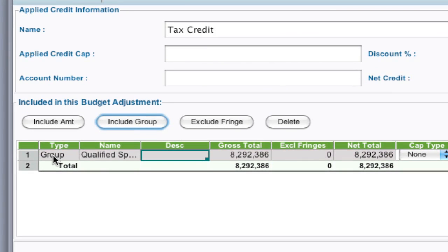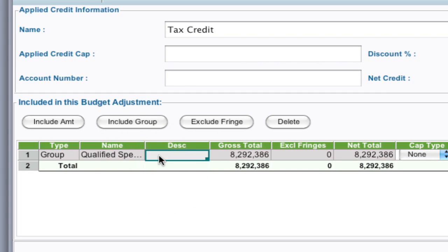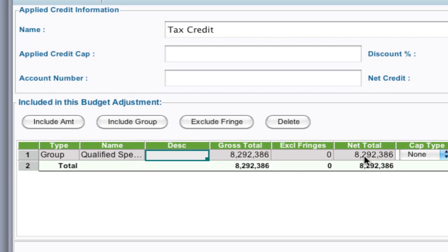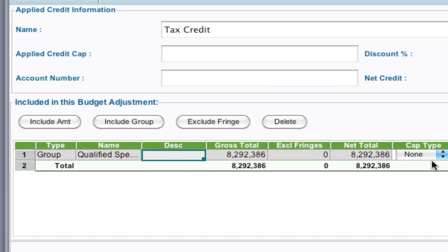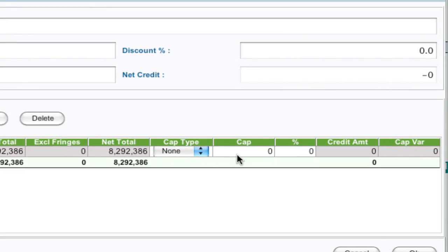It brings that group in and gives it the name Qualified Spend. You can even add a further description here if you'd like. But as you can see, it brought over the gross total. If you exclude any fringes, it'll put those exclude fringes here and give you a net total. I'm going to leave that alone for right now.